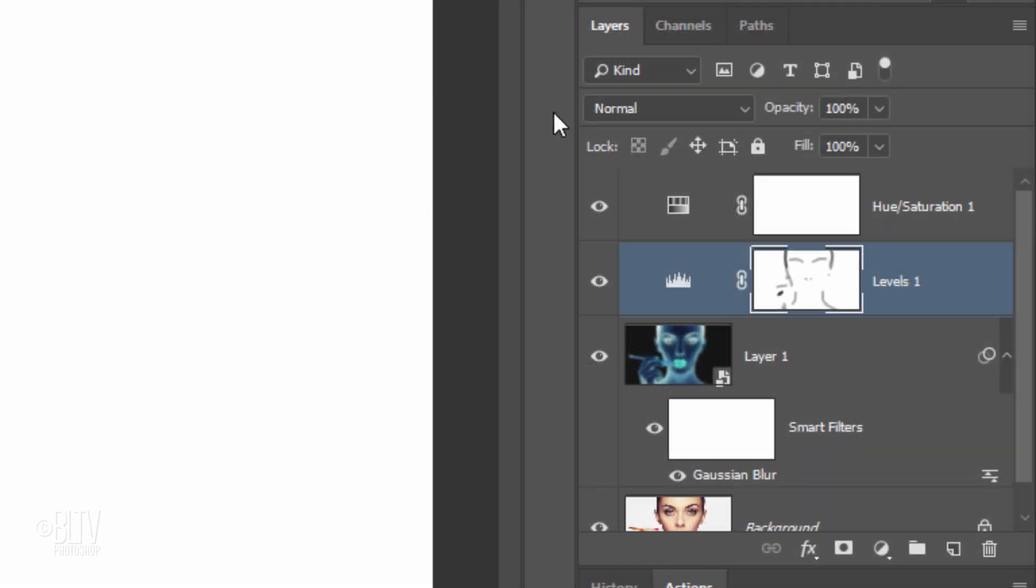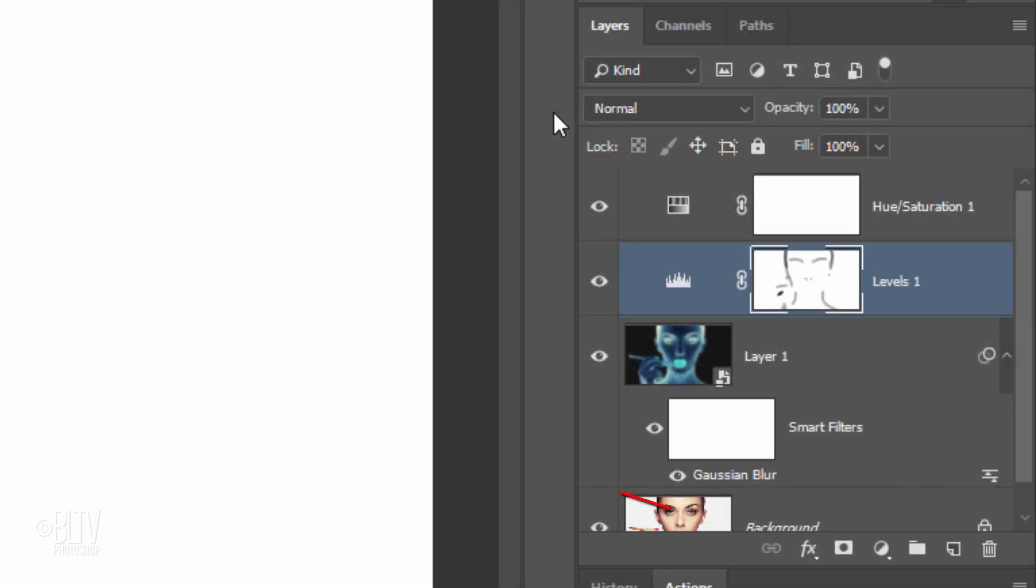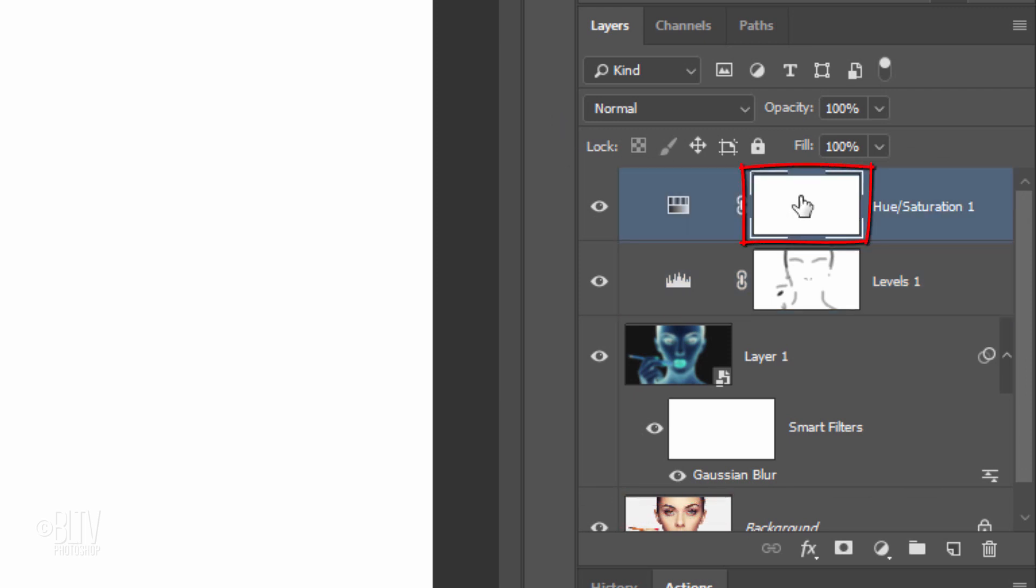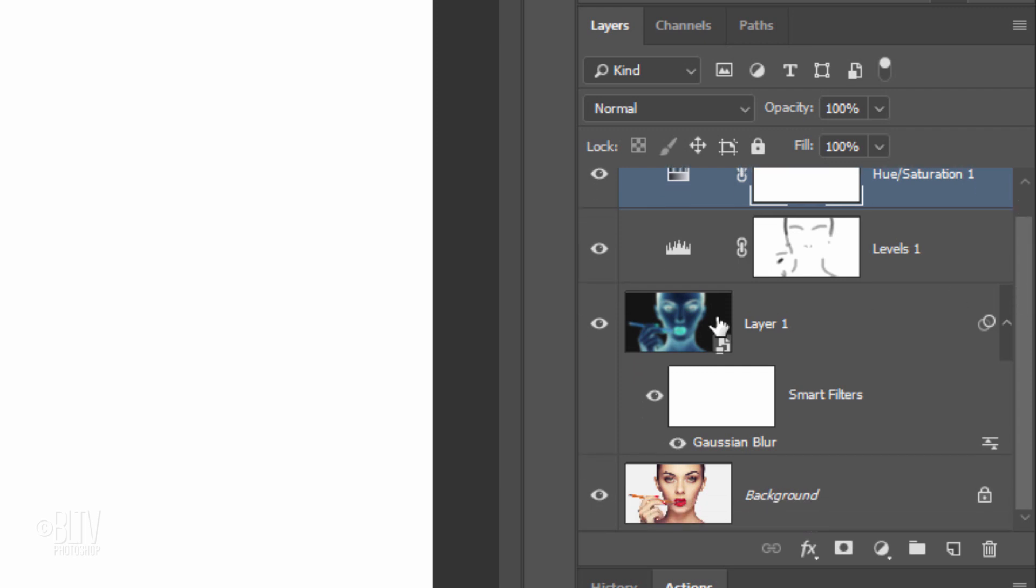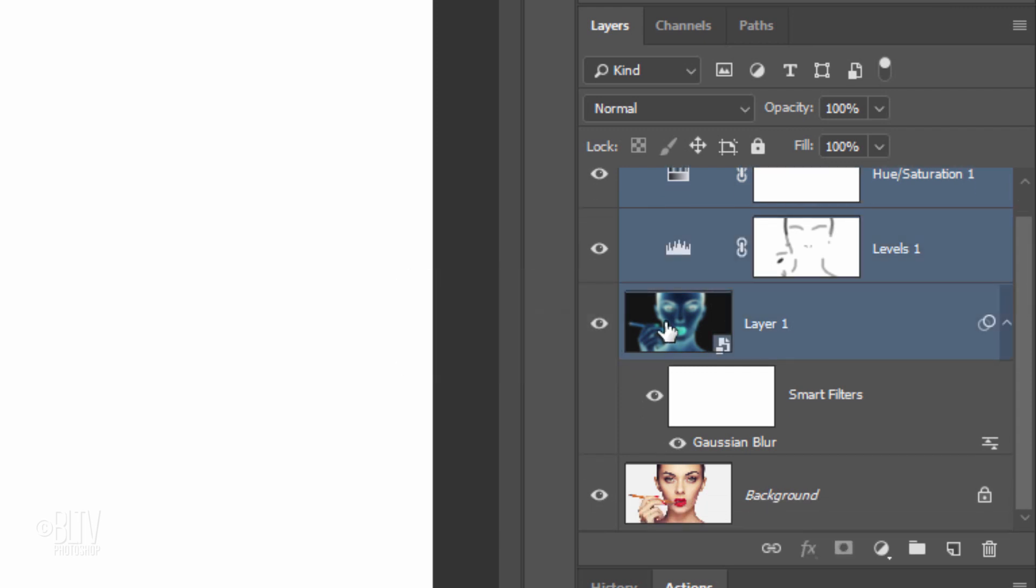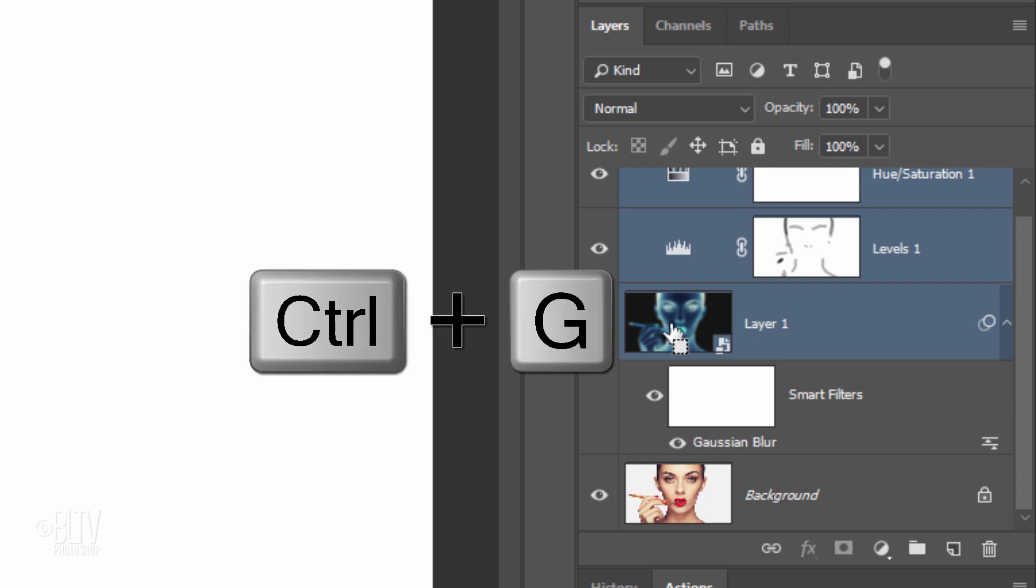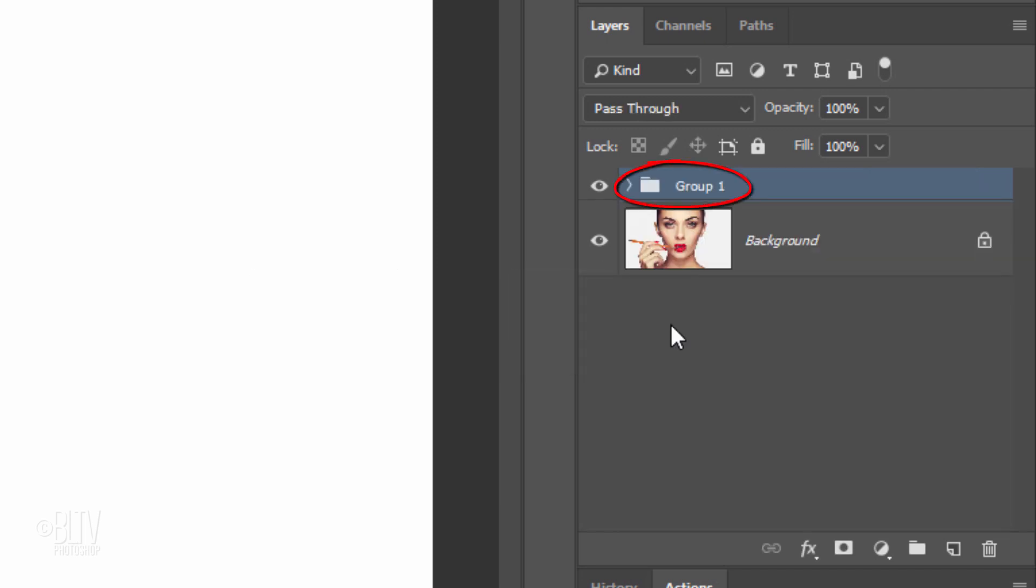Next, we'll place all the layers into a folder except the original color photo. To do this, click the top adjustment layer and Shift-click Layer 1 to make it and all the layers above it active. Press Ctrl or Cmd G. I'll name it pencil.